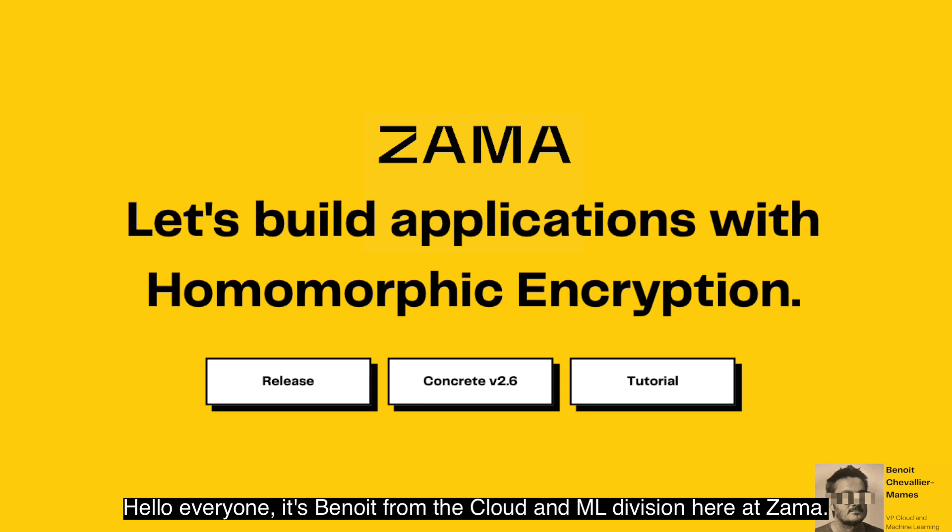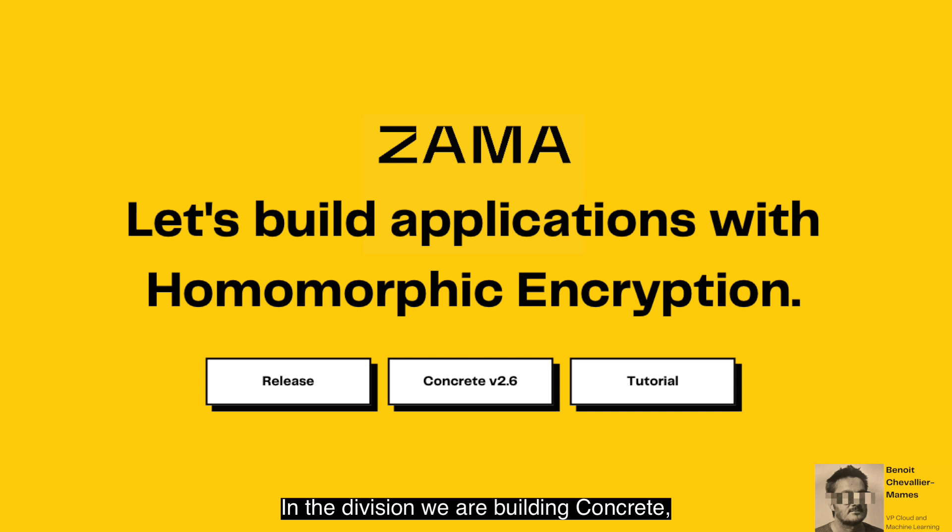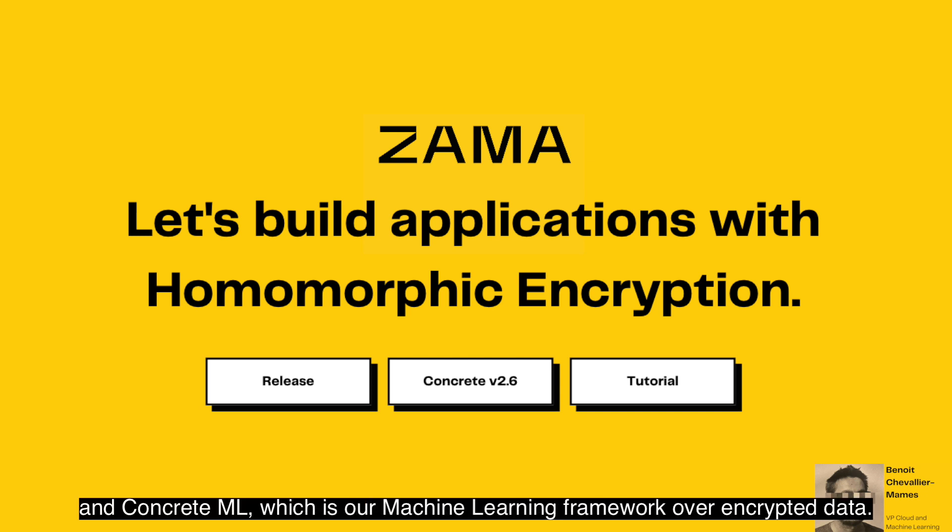Hello everyone, it's Benoit from the CloudNML division here at ZAMA. In the division, we are building Concrete, which is our FHE compiler, and Concrete ML, which is our machine learning framework over encrypted data.